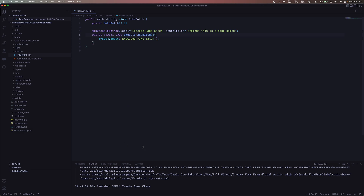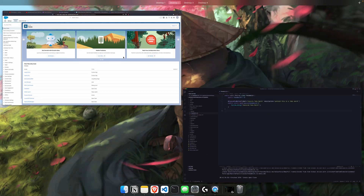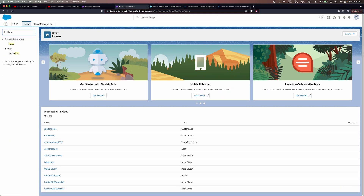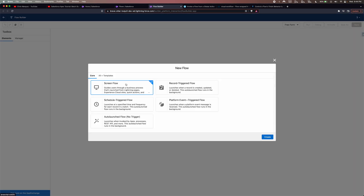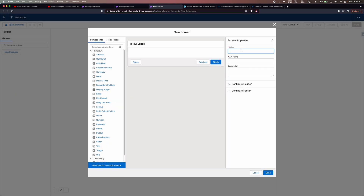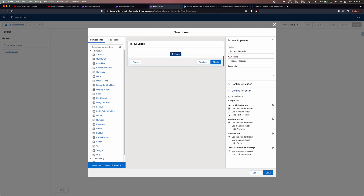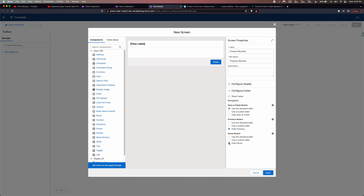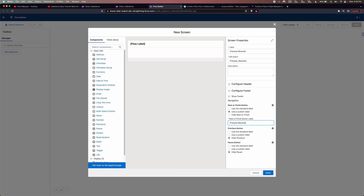I'll go ahead and save this and deploy it to my org. Next, we should create the screen flow and reference this method. Let's jump back into our org. In setup, we're going to go into Flows and hit New Flow. We're going to create a Screen Flow. Click the plus to create a screen — we'll call this something like 'Process Records'. For the buttons, I'm going to remove some: hide the previous button, hide the pause button. For the finish button, let's call it 'Process Records'. This is just simulating her environment.